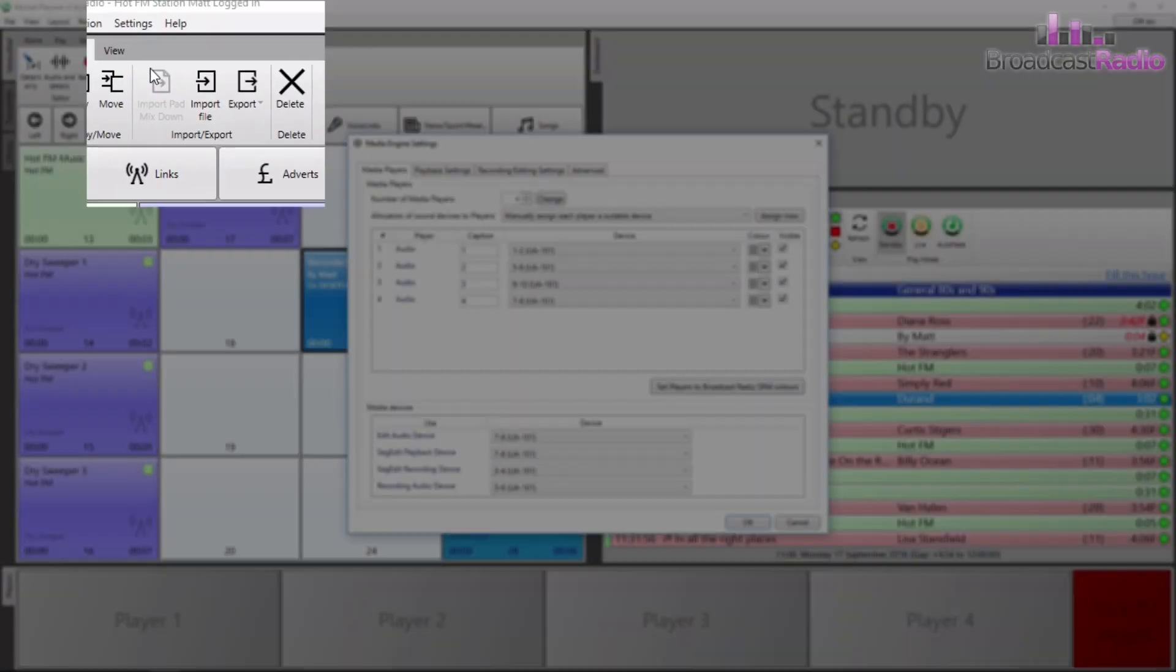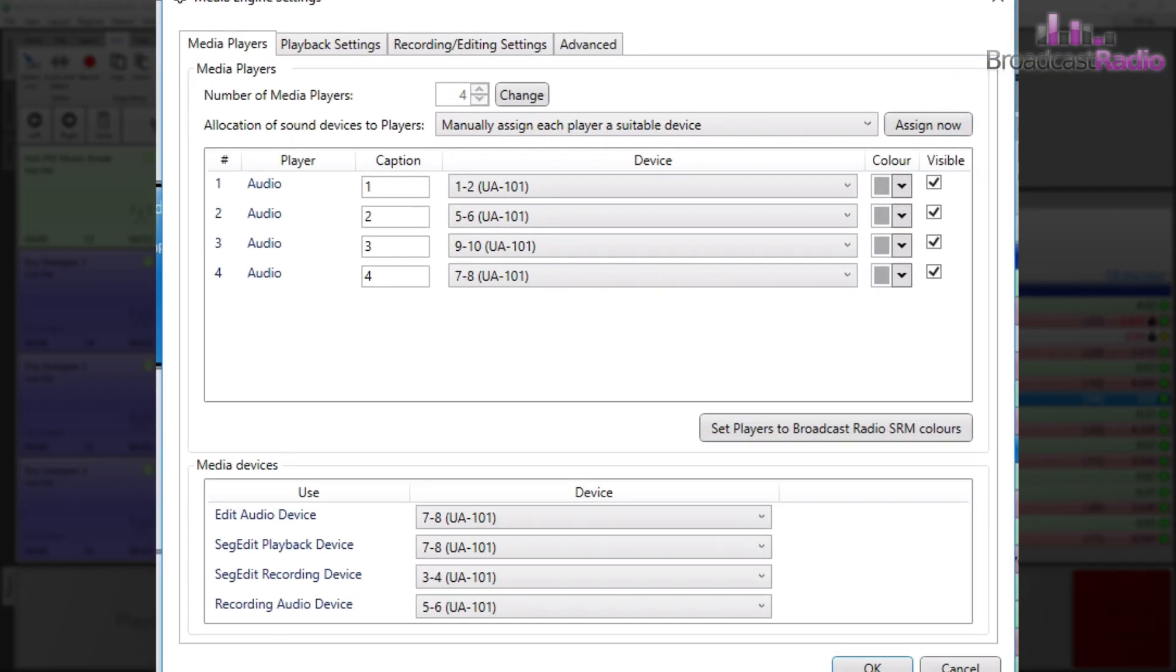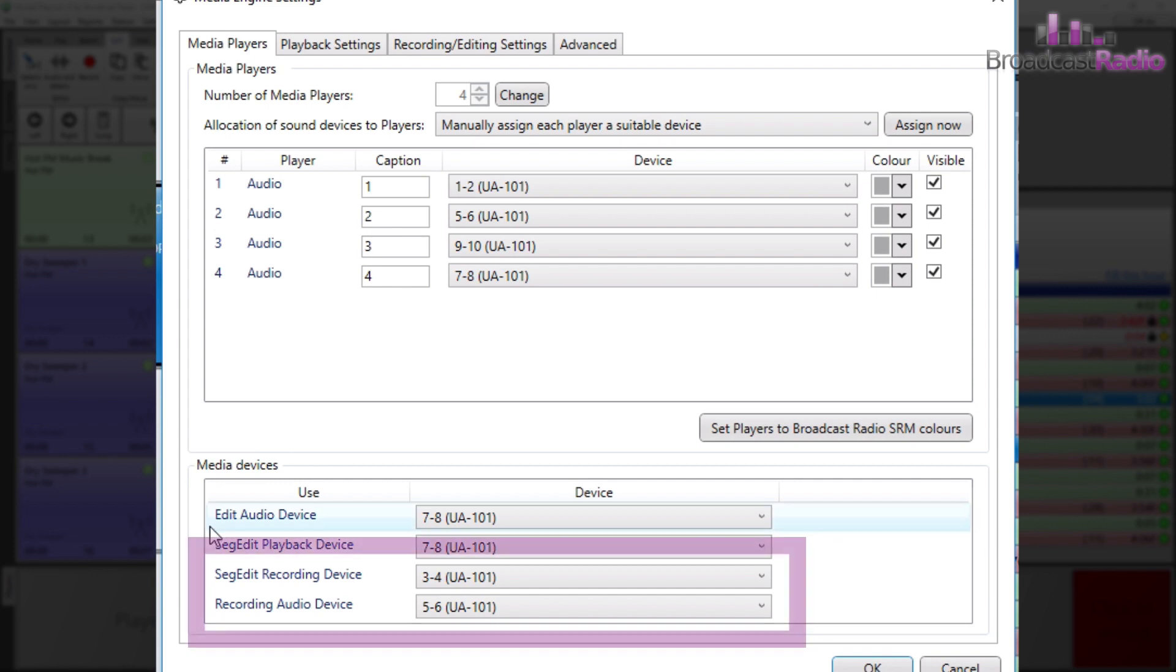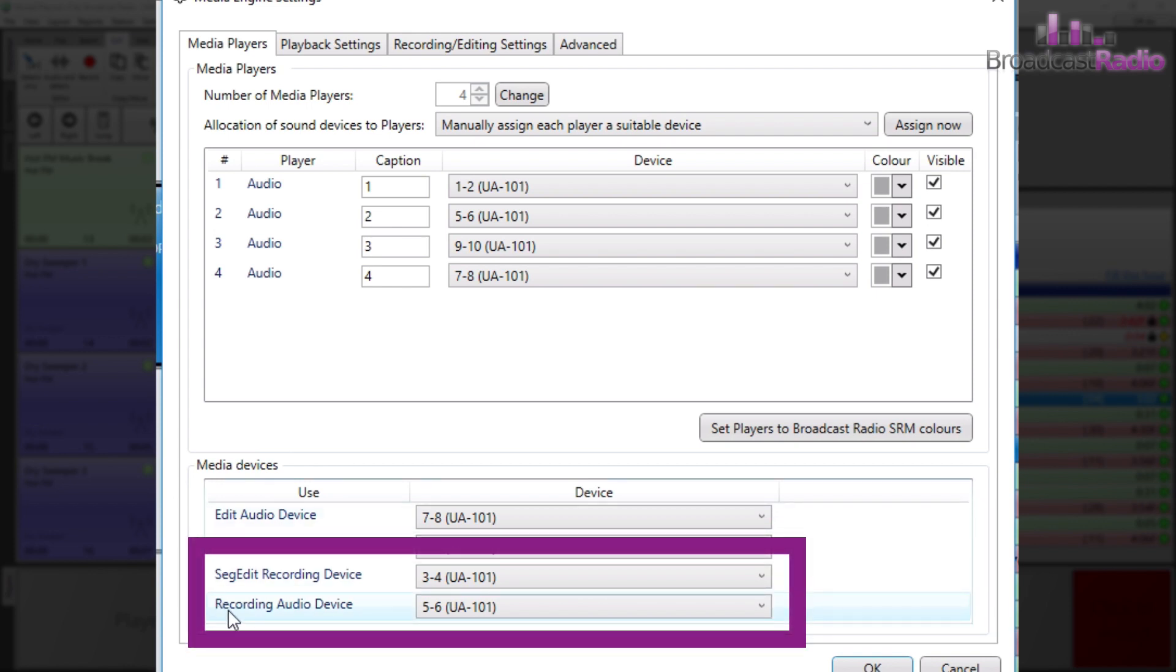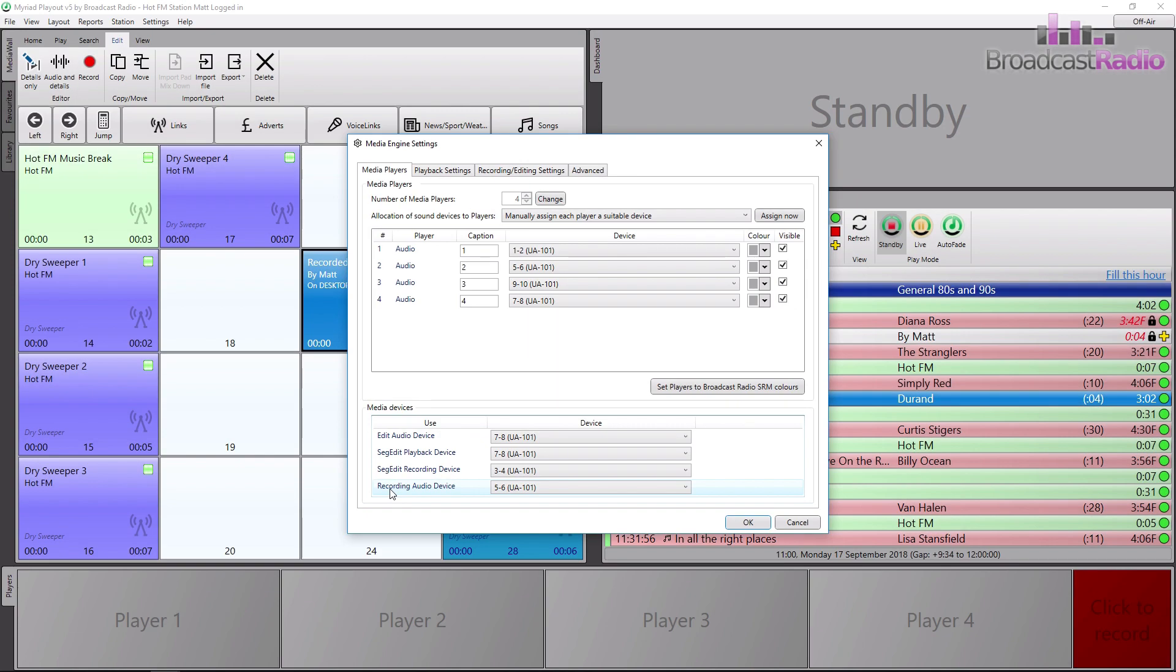This should be set up by your system administrator but may be worth checking before attempting to do any recording using the built-in recorder. There's a setting to choose your audio input for the SEG Editor recorder and also your main recording audio device. You can find it under Settings, Media Engine Settings. If you change this, you are going to need to restart Myriad 5 playout for it to take action.